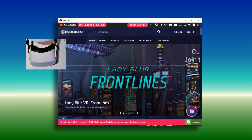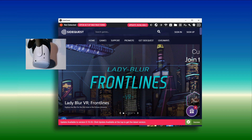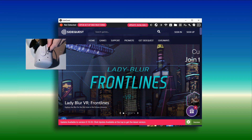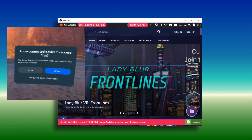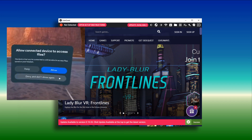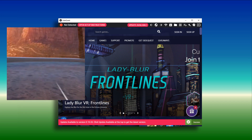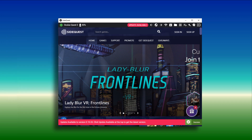Using the USB cable that came with your headset, connect it to your computer. When you put the headset on, if prompted, accept 'Allow USB Debugging' and also accept 'Allow connected device to access files'. With the headset on and SideQuest running, the connected light should be illuminated.